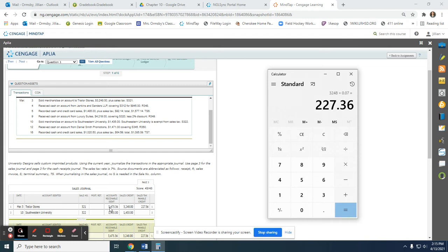To double check yourself, make sure your debits equal your credits. Also make sure we're putting just the name of the customer — we just put Taylor Stores. The sales invoice number 321 does not have to include the S, because all transactions journalized in the sales journal are going to be sales invoices.